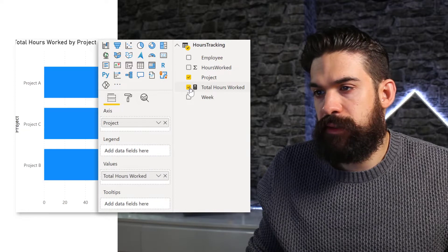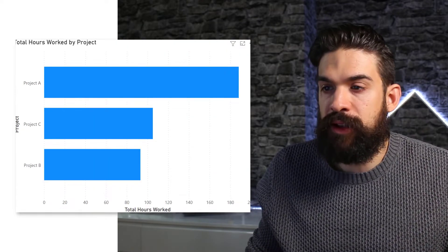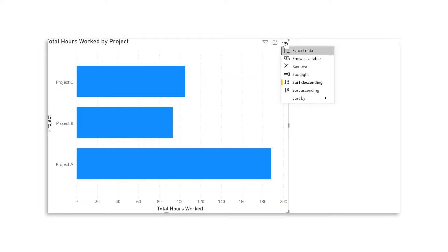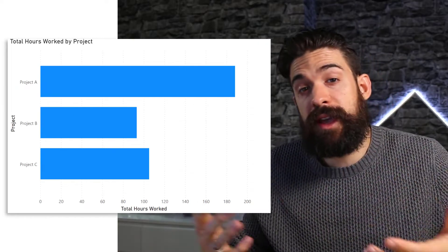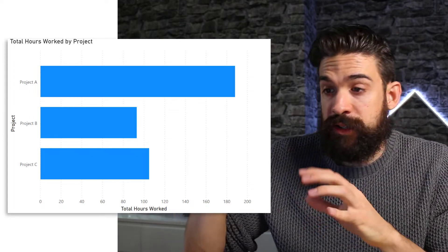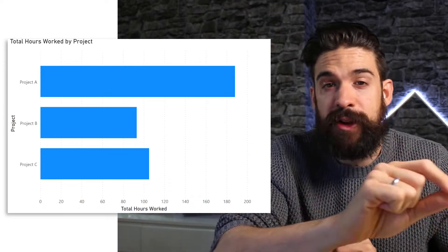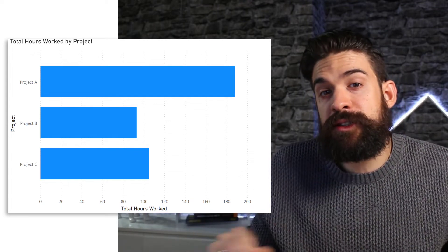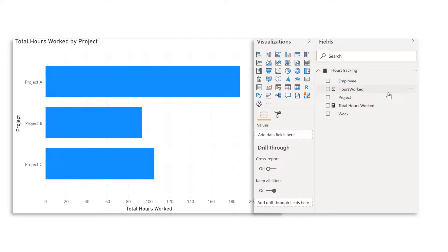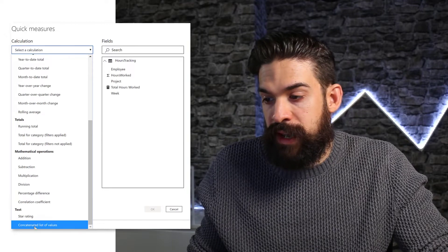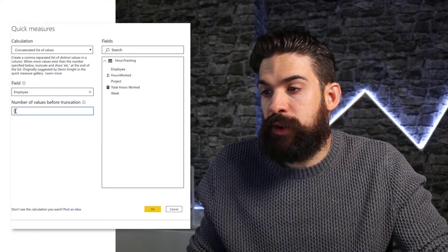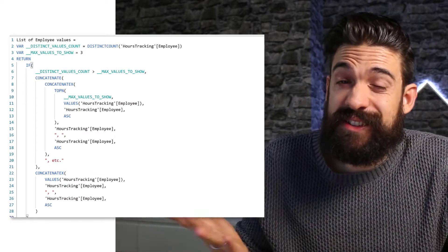Let's add that measure to our visual. We have project ACB, so let's sort in ascending order based on the project name — go into more options, sort by project, ascending order. Now for this chart, we want to create a tooltip that shows all of the employee names working on a specific project, and later on, just the top three. There's a quick measure called Concatenated List, which basically allows you to have a list of unique values — for example, for employees. Let's use that as a starting point. I'll create a new quick measure; the calculation we want is at the bottom: Concatenate a list of values, using the employee field, showing only three of them.